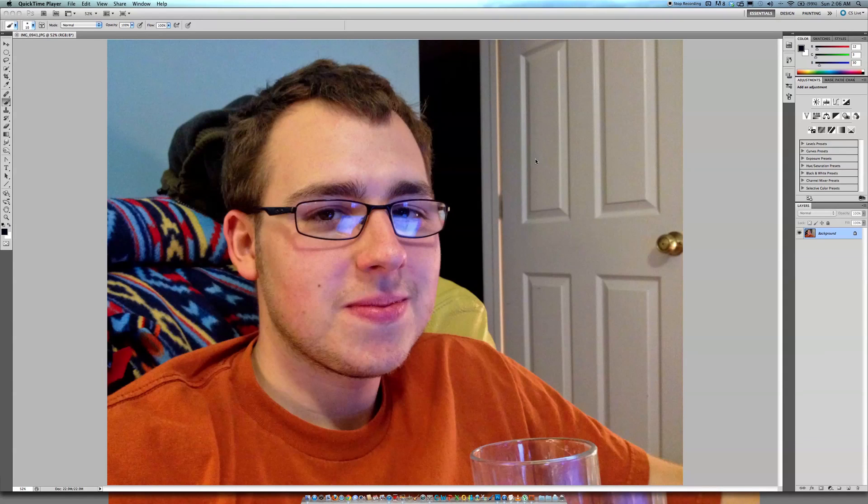Okay. All right, hey guys, it's Blake here with a Photoshop tutorial for all your photo editing needs.